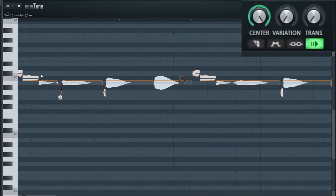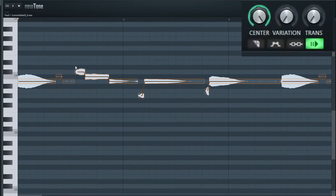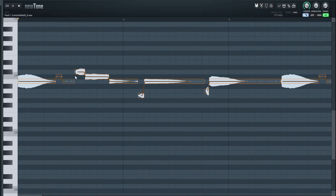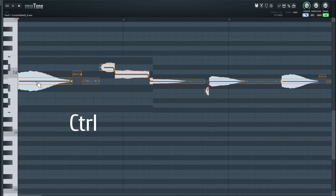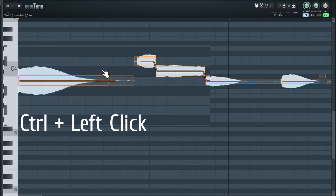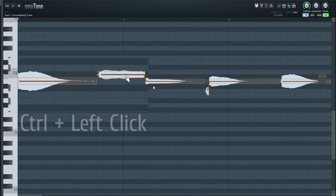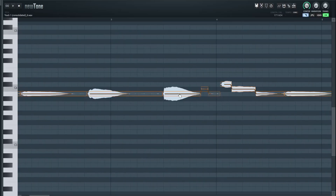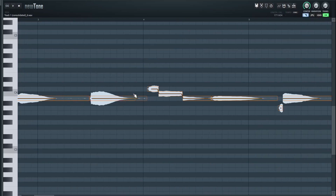Next, we're gonna join these samples together, and this can be done very easily. Press C to activate cut mode — you can see how this icon lights up. Then hold down Control and hover over the note. Your cursor turns into a pointer finger. Click on the two samples you want to join together and just click on both to join them. I'm going to do this for the rest of the samples.